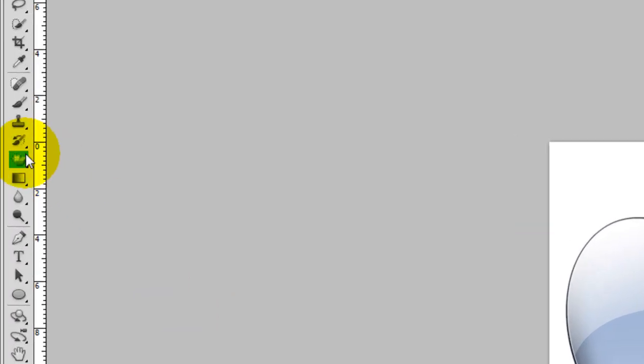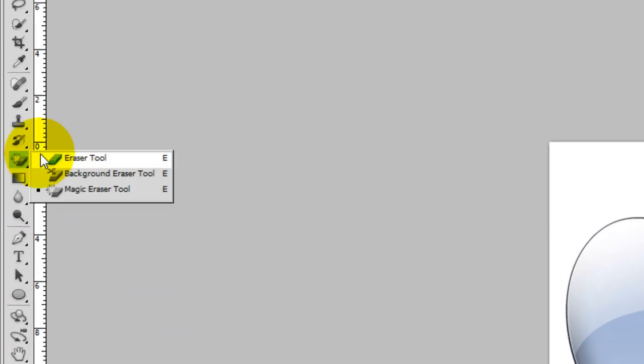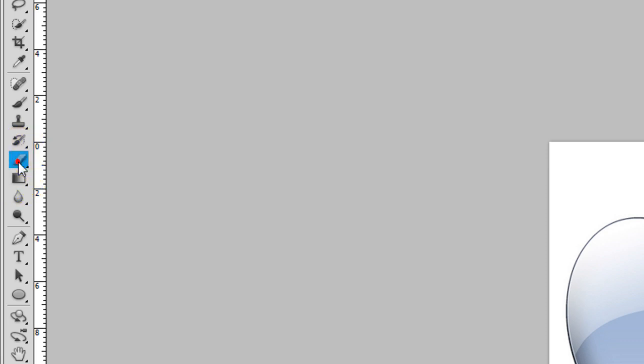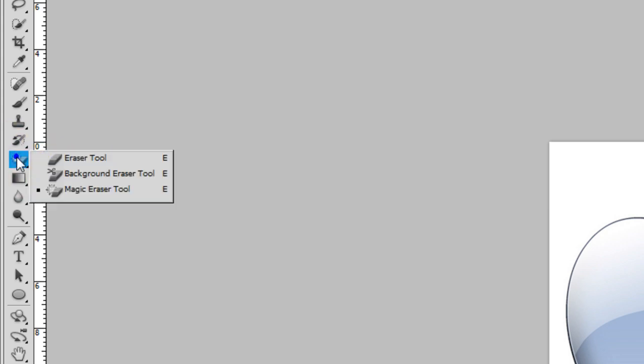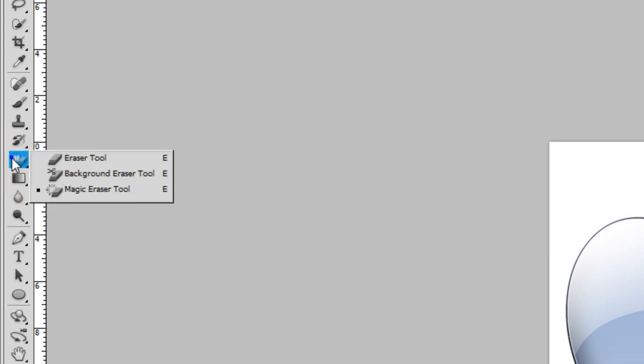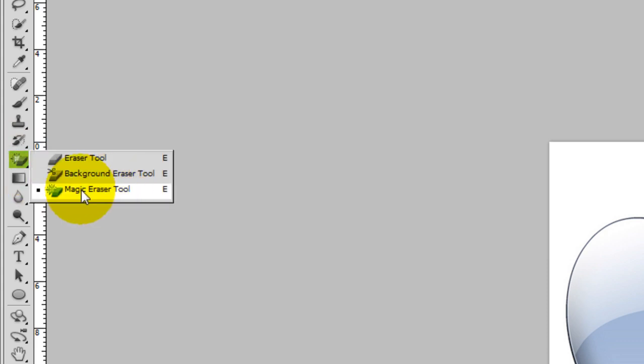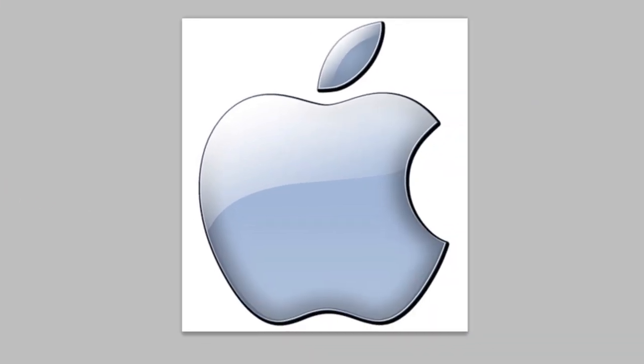Now we're going to go to our Eraser tool. It's going to look like that for you guys and either we can hold our mouse down on it, wait for this menu to come up and select Magic Eraser Tool, or we can right-click on it and then select the one we want. So we want the one called Magic Eraser Tool.